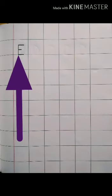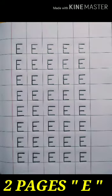We will always touch the bottom line. Then write five E's in one line. And then you have to complete two pages.